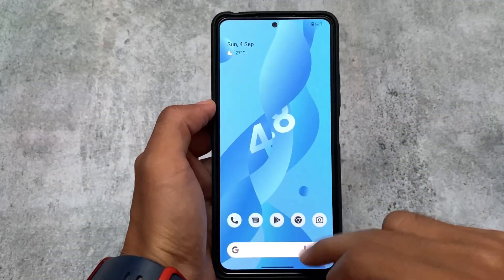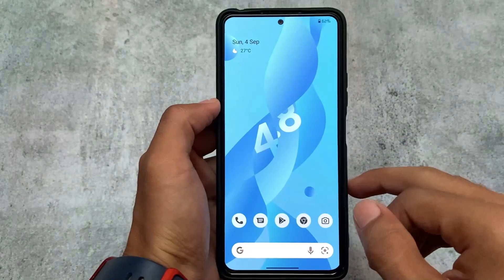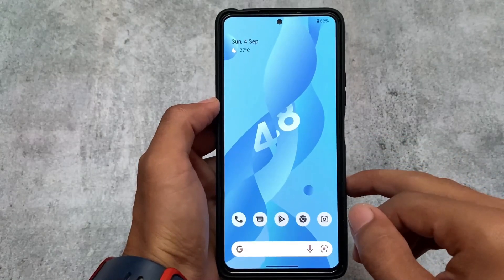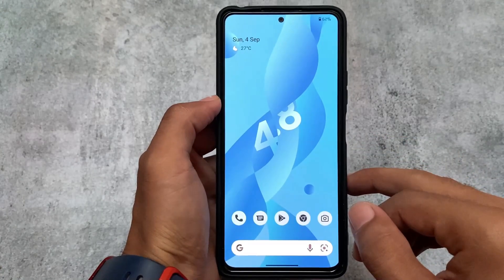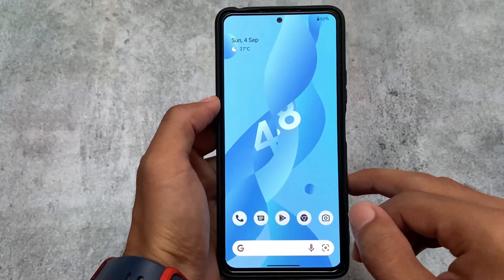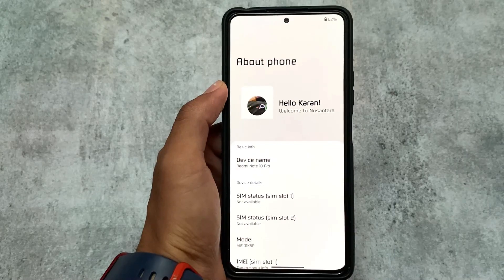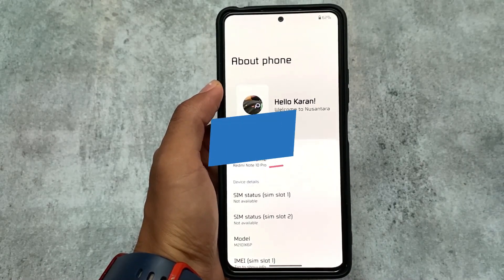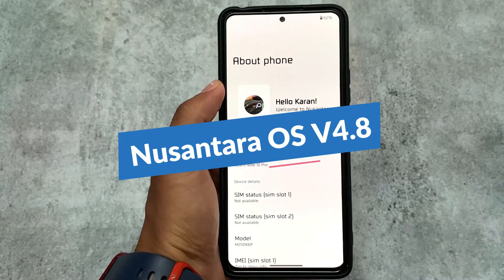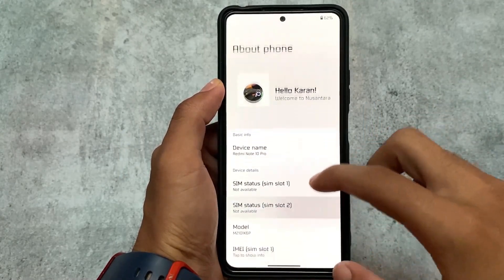It's been a while since we used Nusantara OS on our devices. This ROM is also one of the best custom ROMs out there, based on Android 12.1. Let's get started — this is Android 12L-based Nusantara OS, available for some devices. The version we're talking about here is v4.8, which includes some new changes.